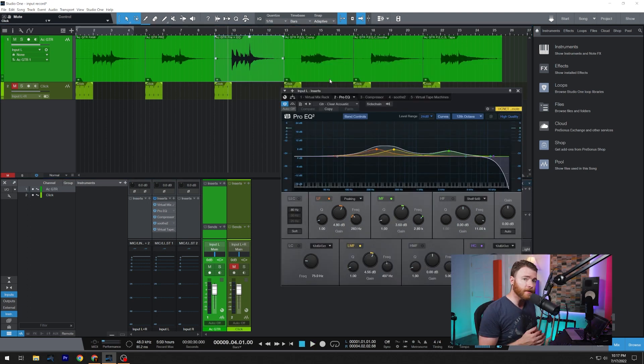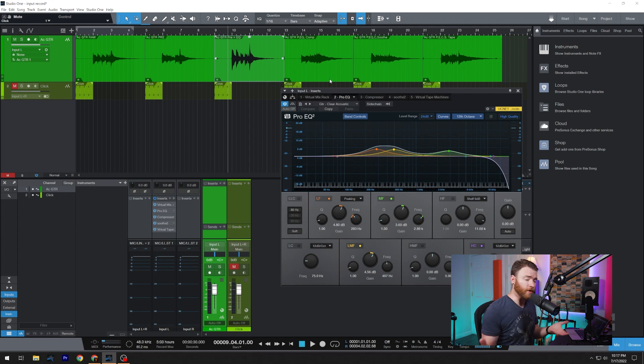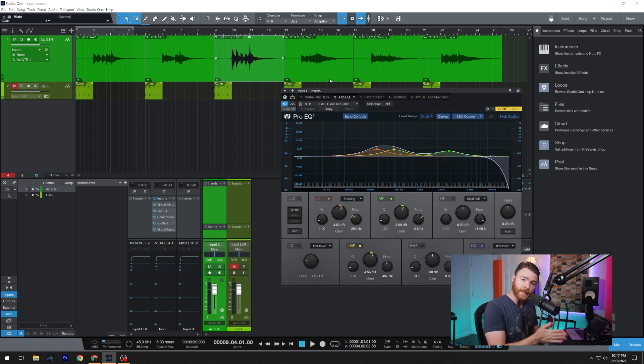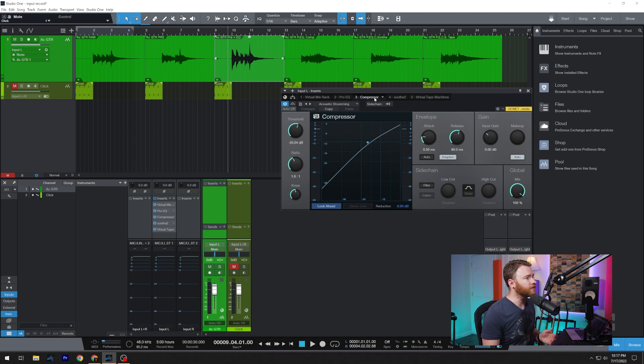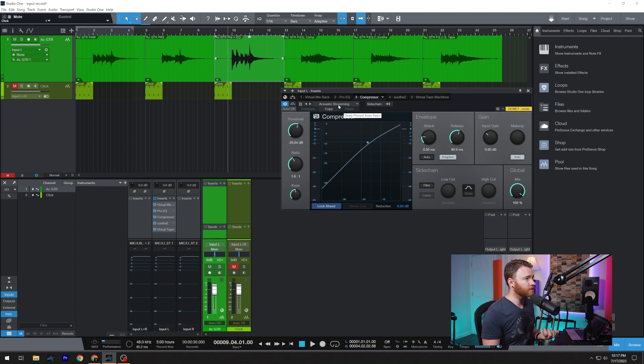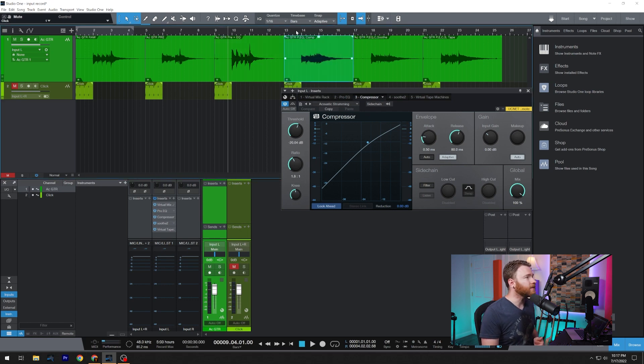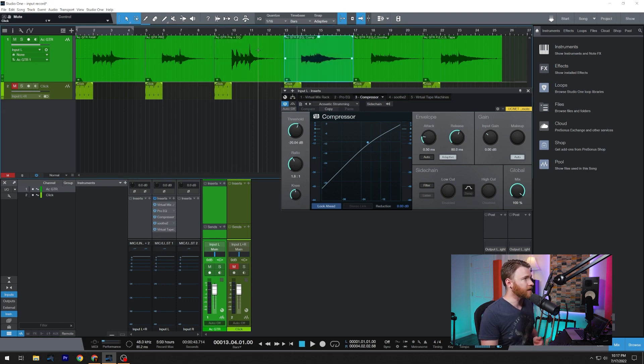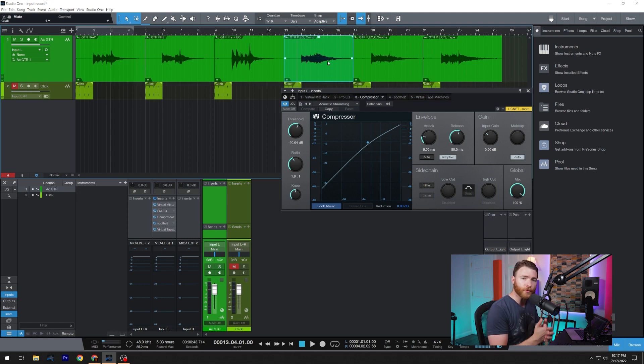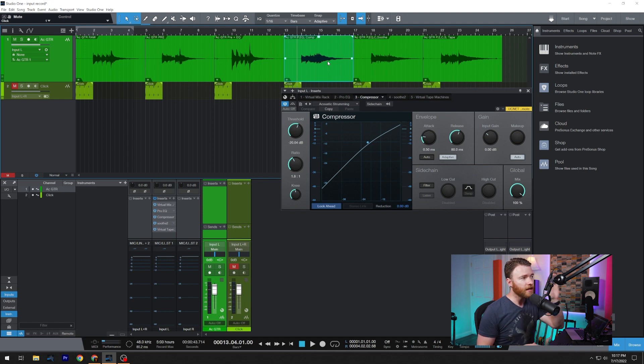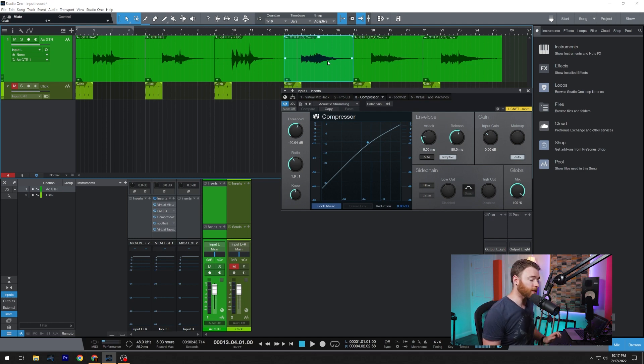Again, thinking from the days of analog recording, on a big SSL or Neve console, you probably had an inboard compressor. And that's exactly what we did. I used the stock compressor from PreSonus. And again, I just pulled open a preset. This one's acoustic strumming. And that's this waveform here. Now you can really see how we're taming our peaks. And the waveform reflects this because we imprinted the sound of the compressor into our recording. And it sounds like this.